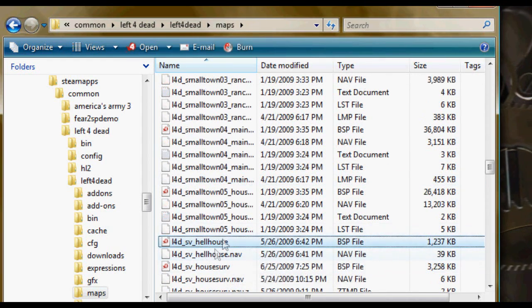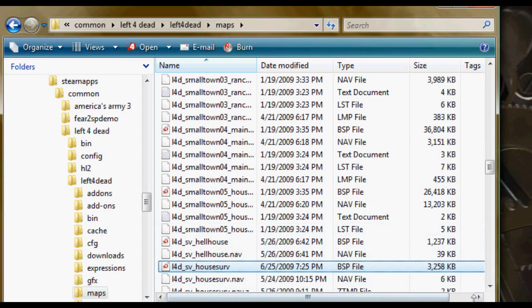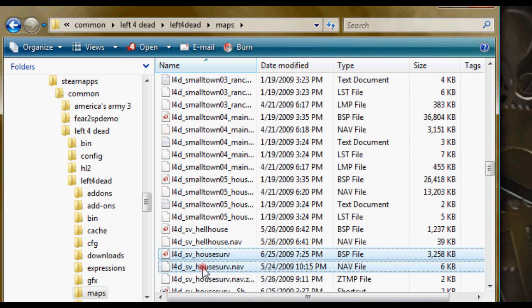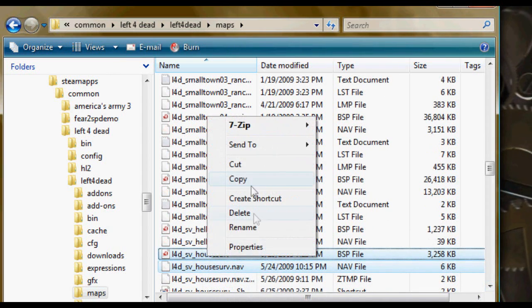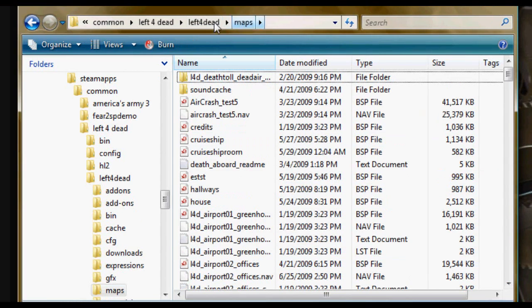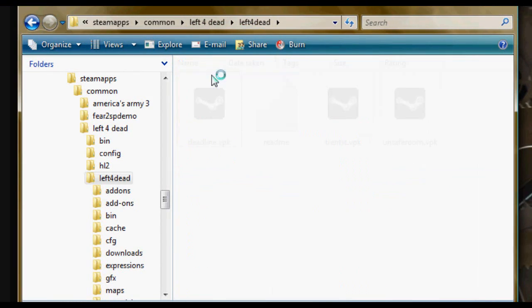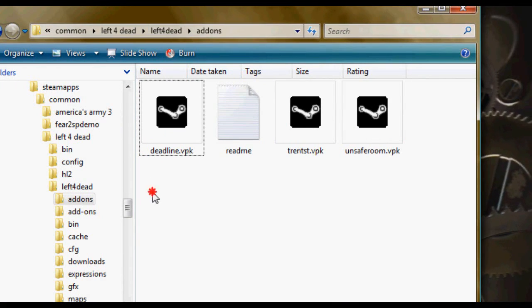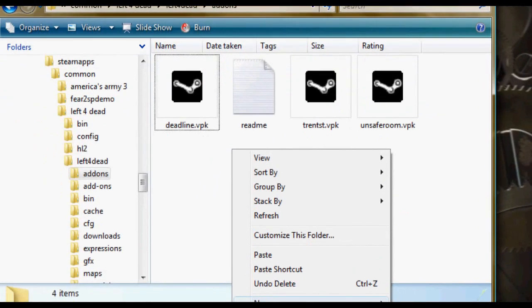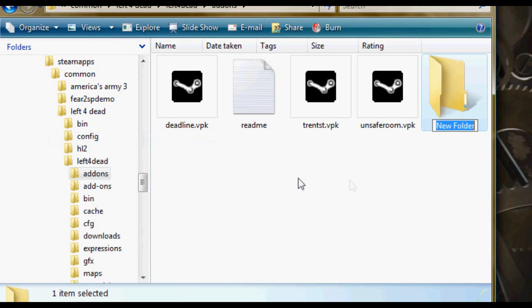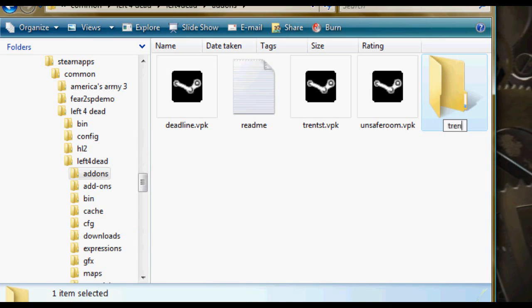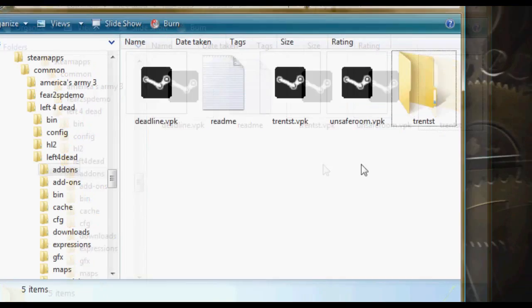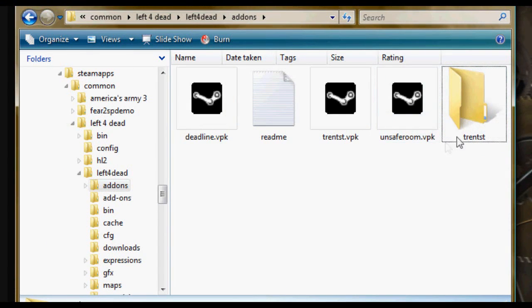And then what you're going to do is just find the two files you want, .nav and .bsp, and you're just going to copy those. And you're going to go back up to the level and go to the add-on folder. And what you're going to do is create a new folder. And you can just name that whatever you want. I'm just going to name it Trent Street, just trying to make it simple so it's easier in the future when we get to the .vpk stuff.